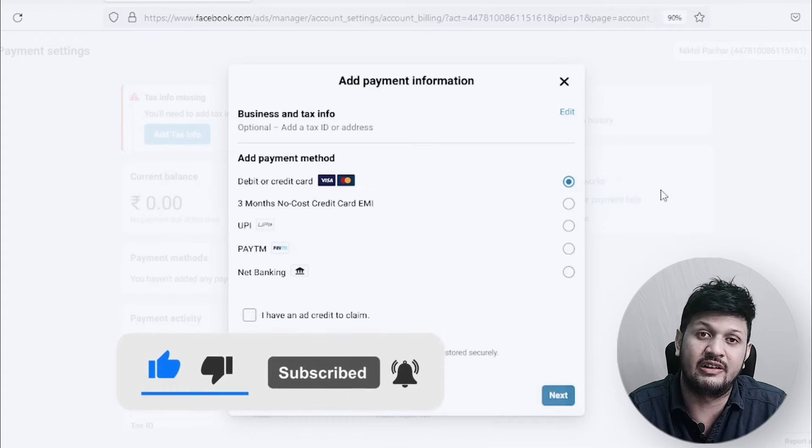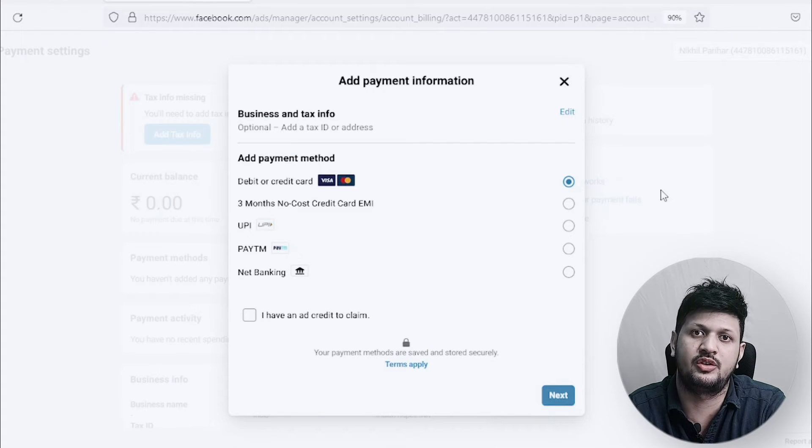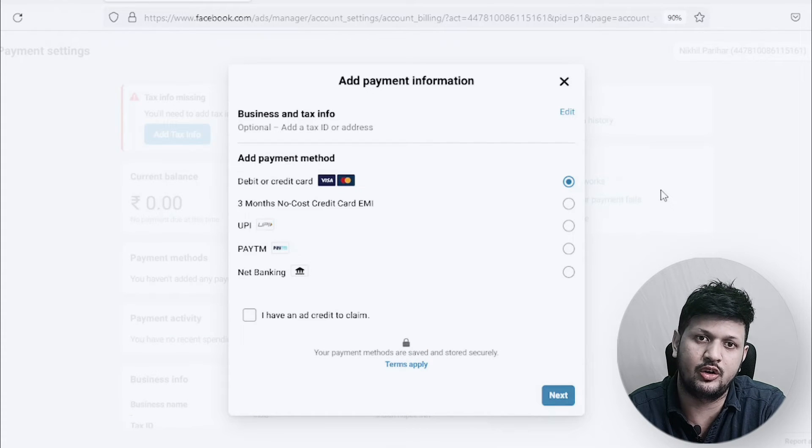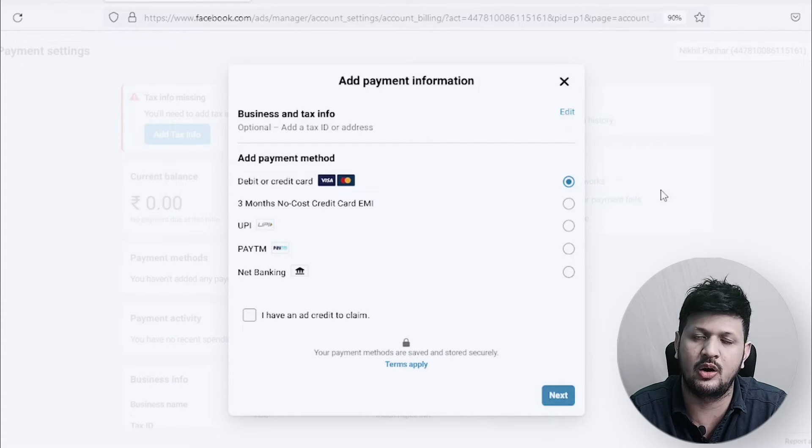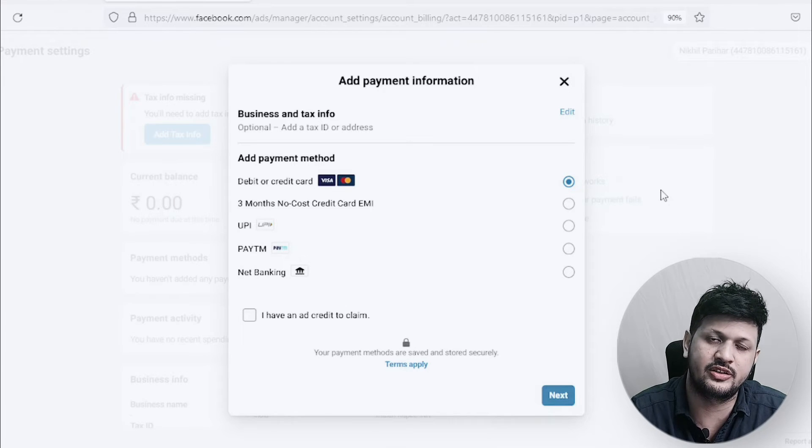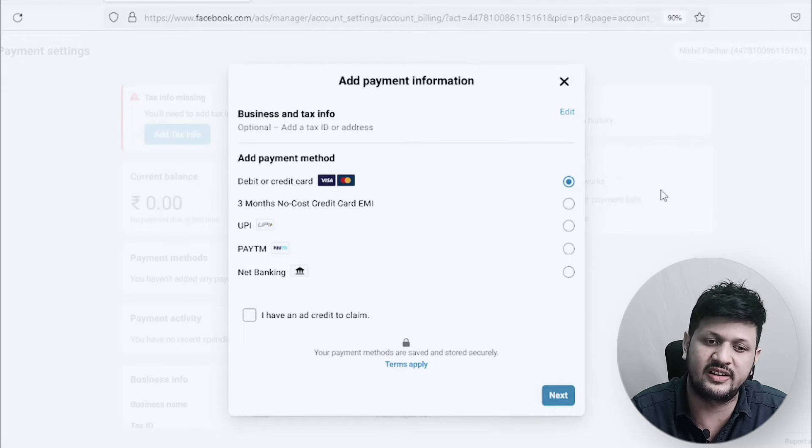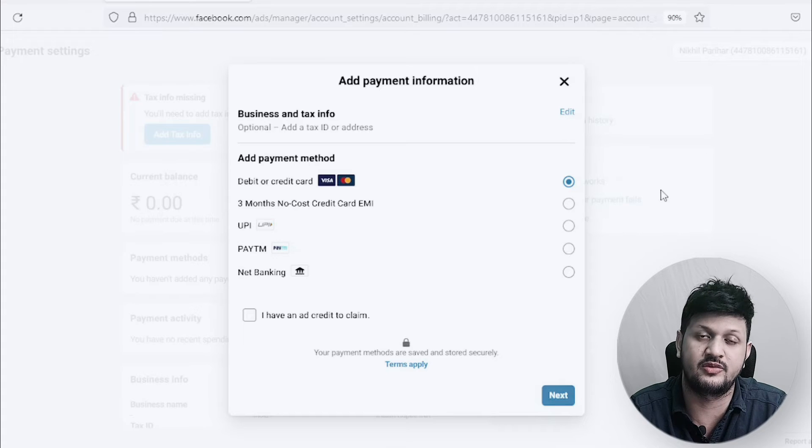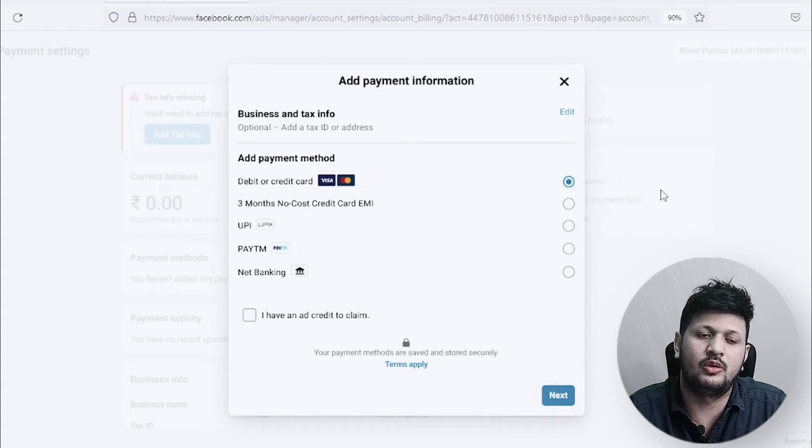So if somebody tells you you can convert these accounts or automatic accounts to a manual account, that is not the case. You can't do that. You get these options just with your personal account.